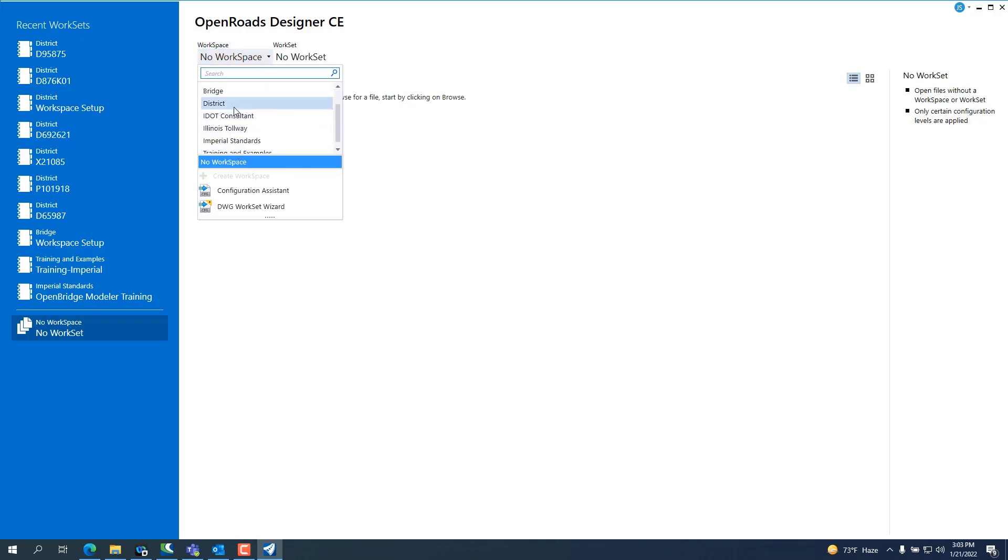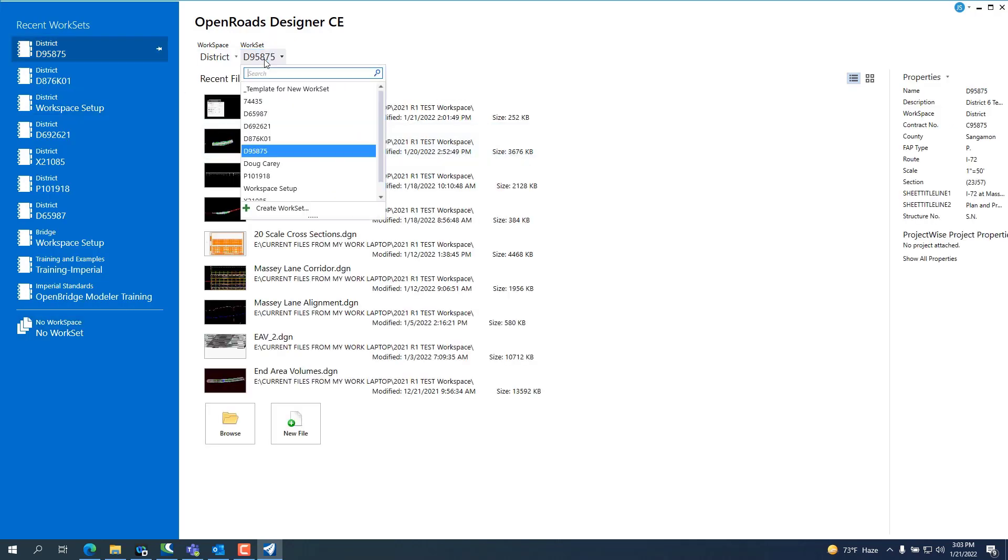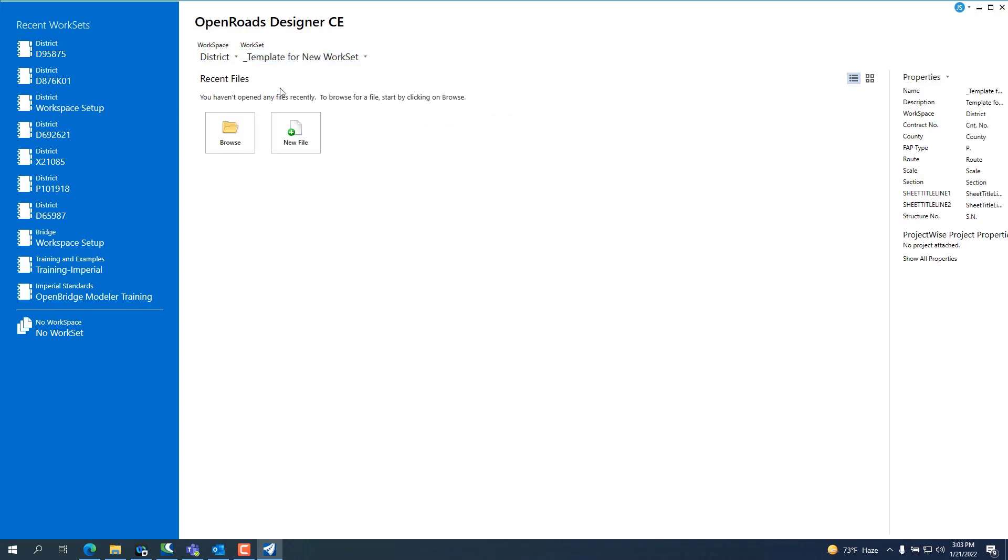Tollway, you're going to choose Consultant. I'm going to go with district and this is the first thing you're going to see is district template, no workset.